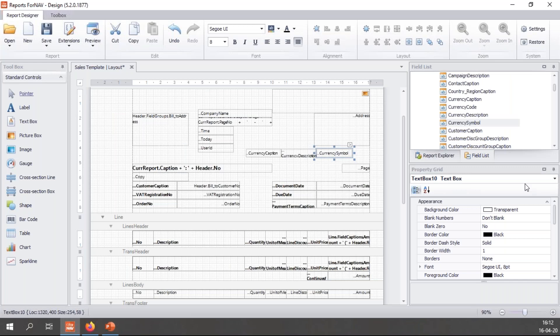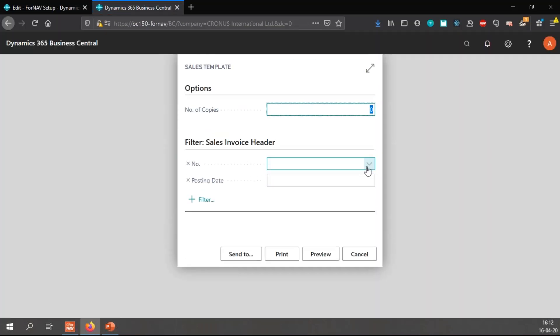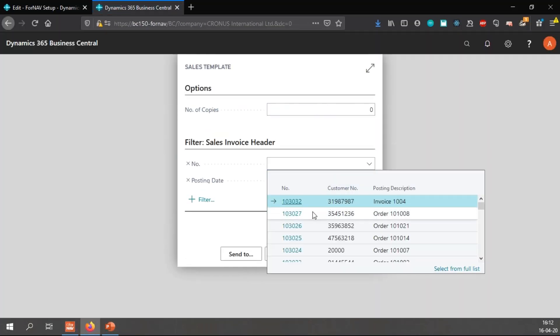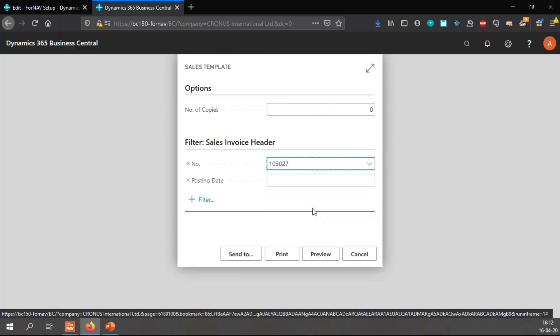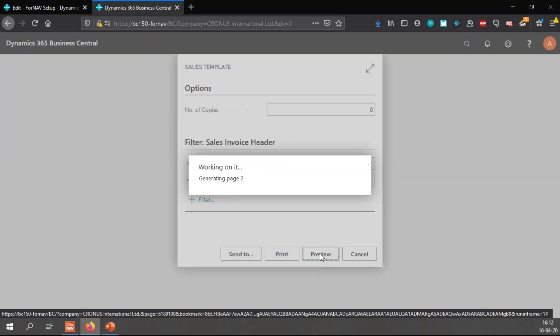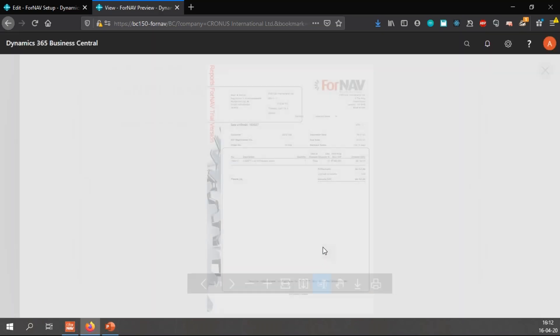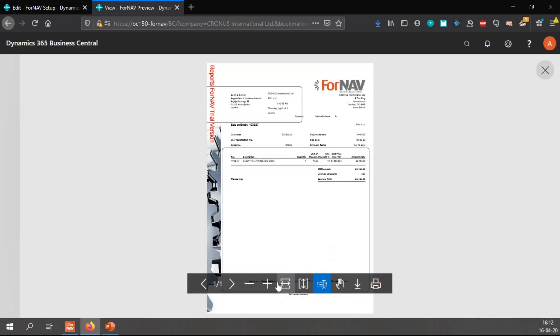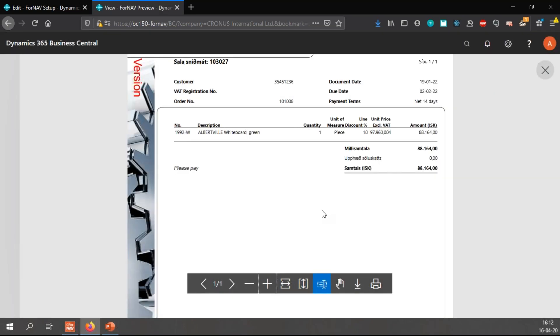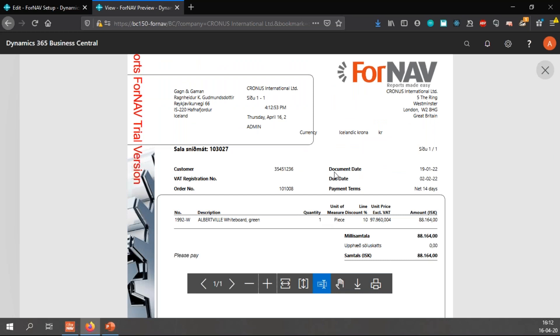So that's great. But what about translations? I've mentioned translations before. So what happens if I print this for a customer with a different language? Like for instance, this one, which I know is an Icelandic customer.